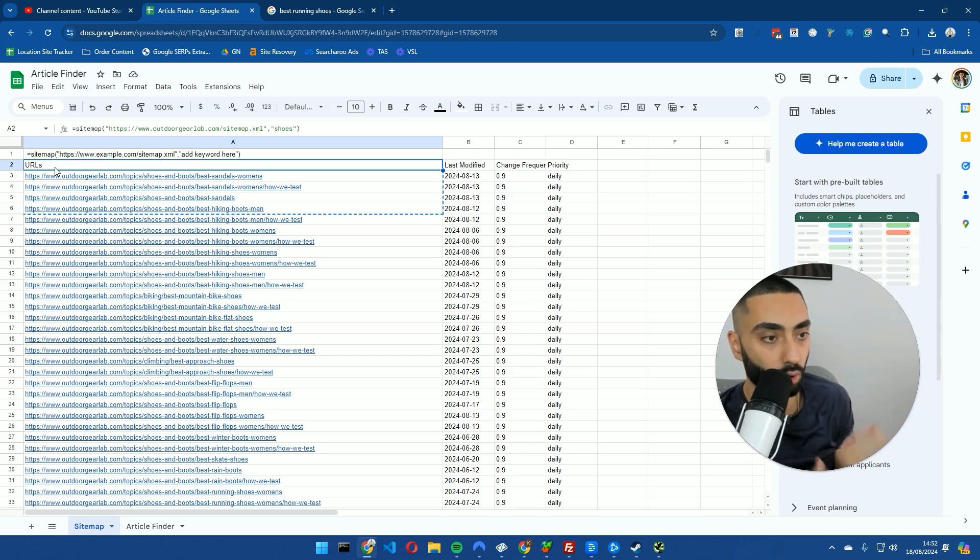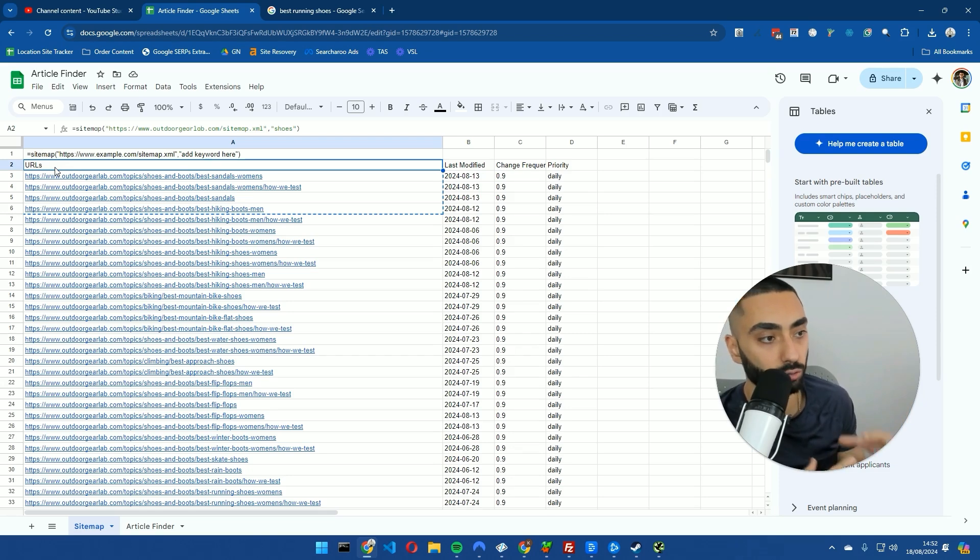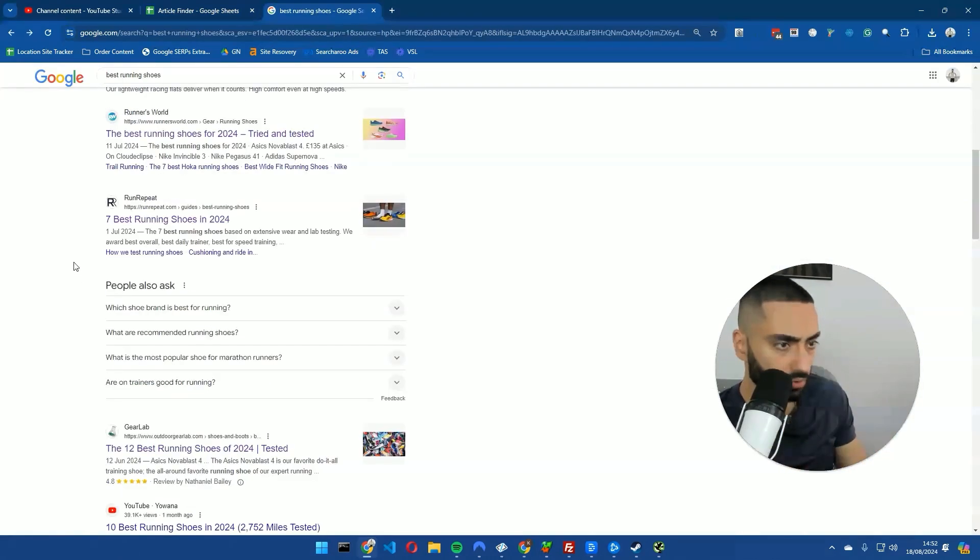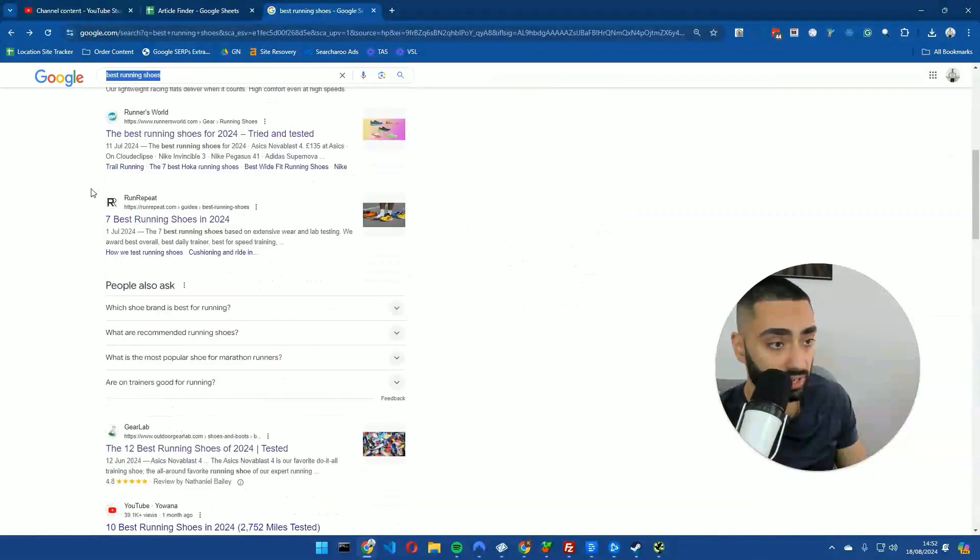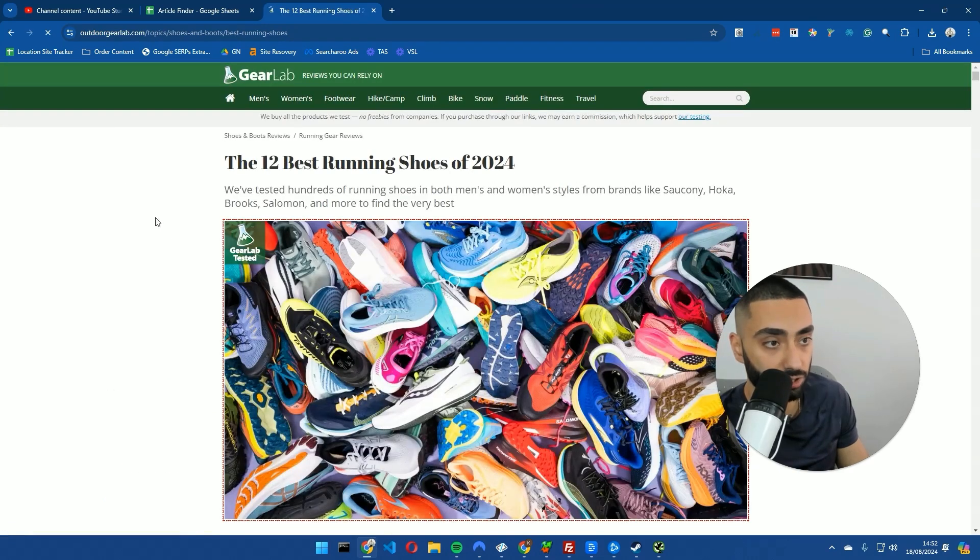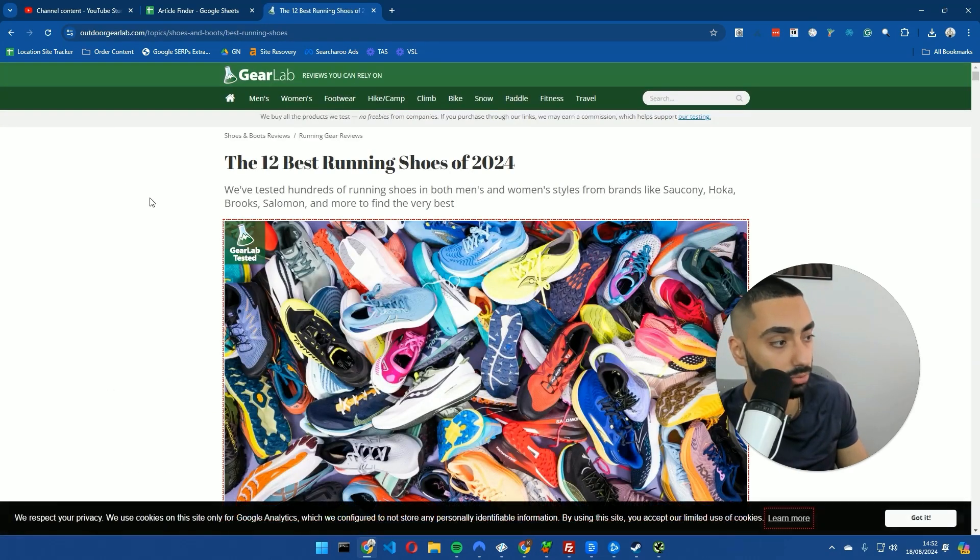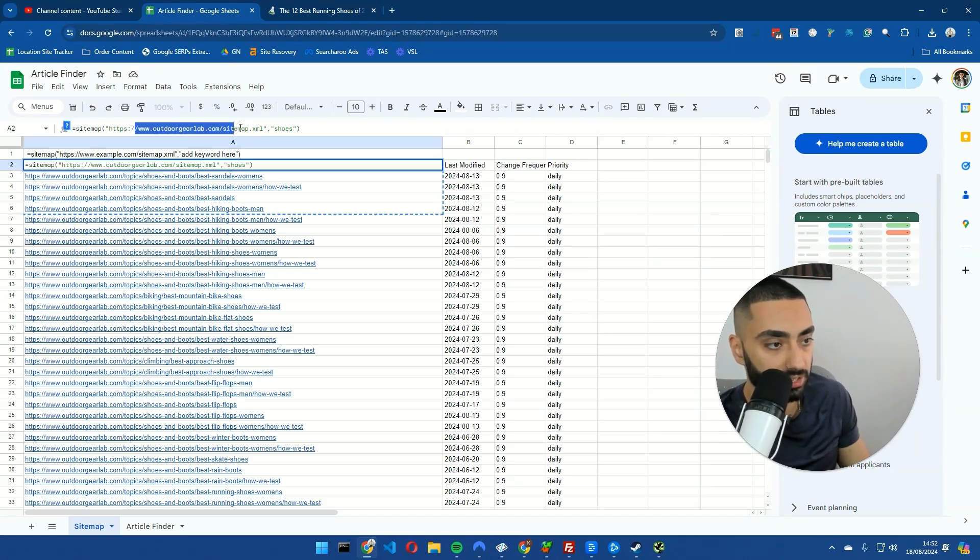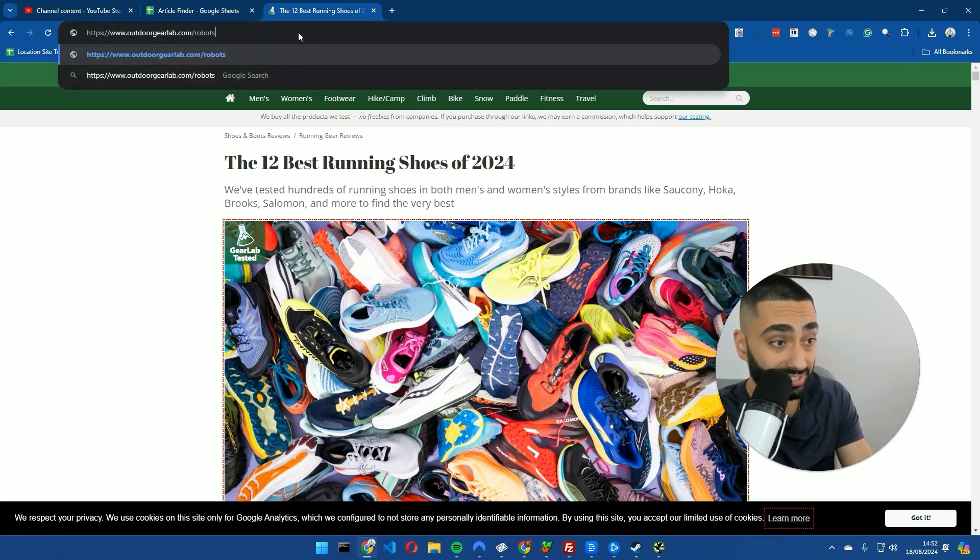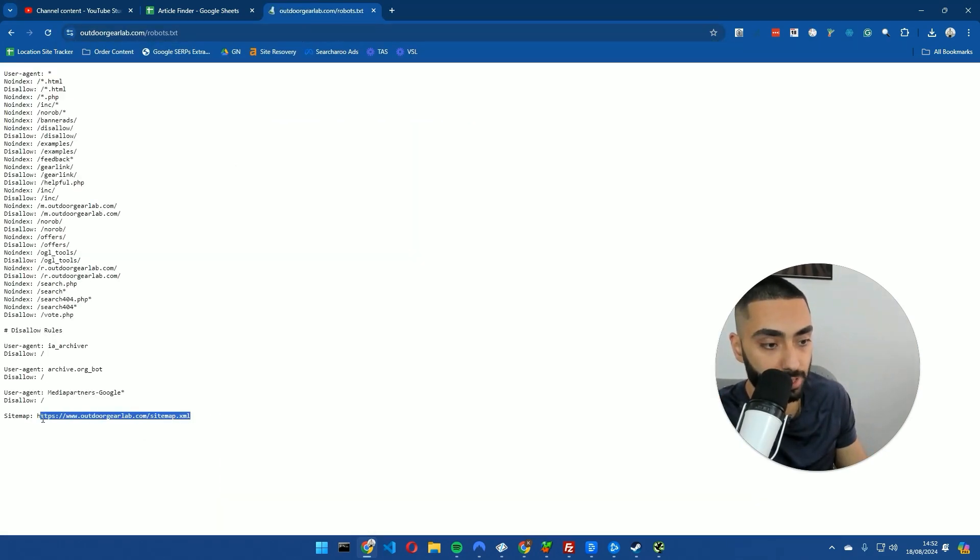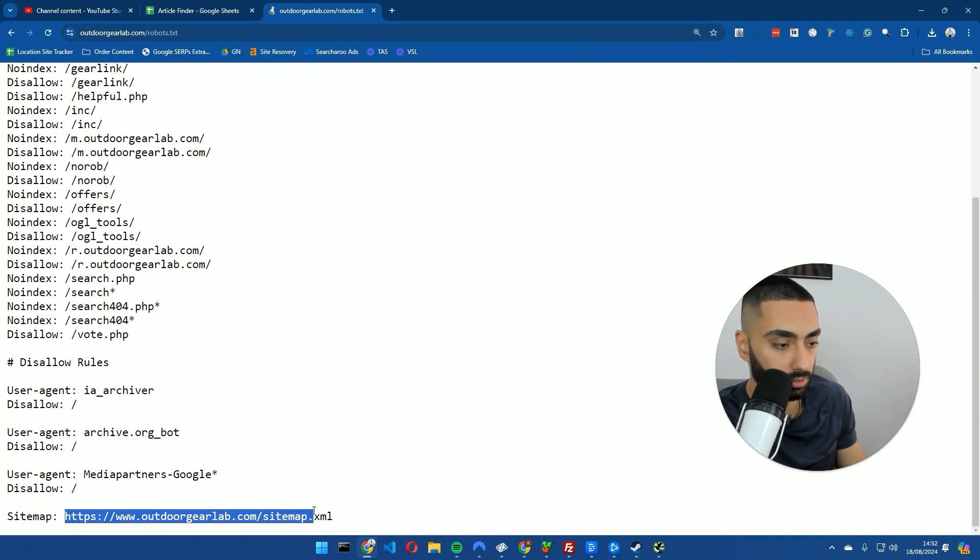Back to the video. Basically what this will do is it will go and find all of the related articles to do with that keyword. I've just searched best running shoes and I've selected this website here which ranks position number three in the UK for best running shoes. All I've done is I've just put in the actual sitemap, which we can actually get if we go to the robots.txt of any website. It will usually have the sitemap as you can see down here.